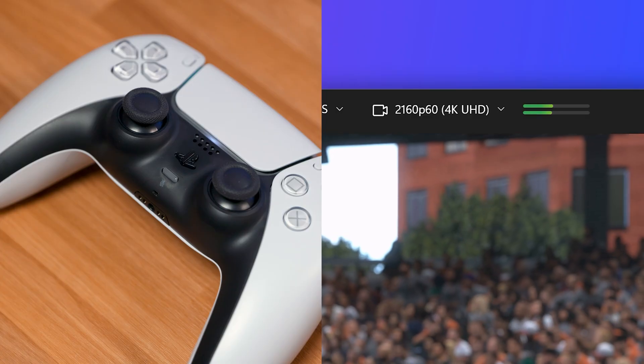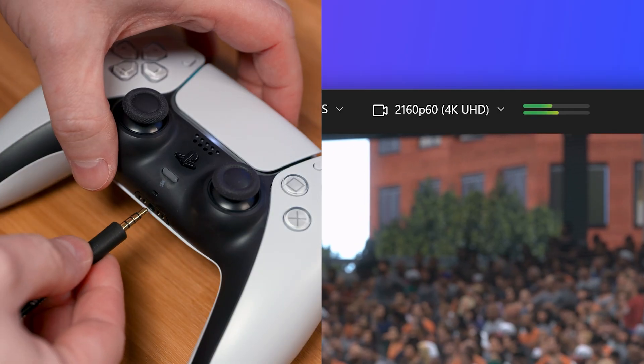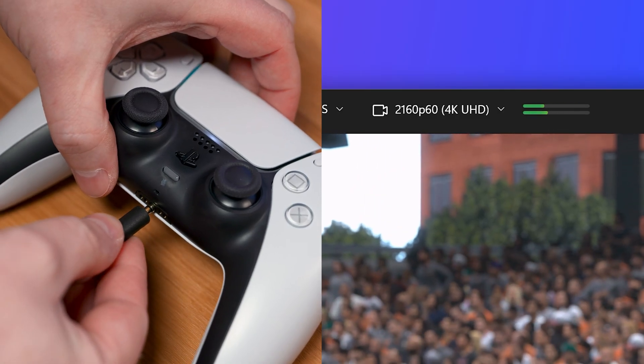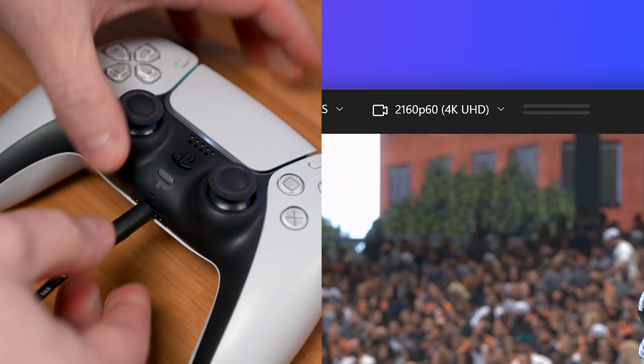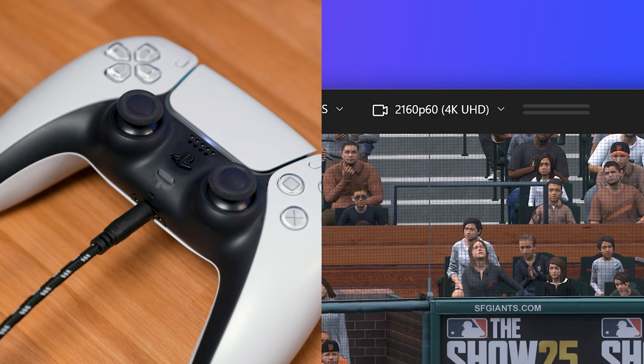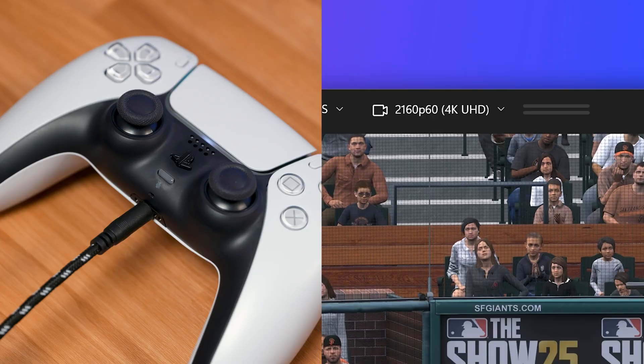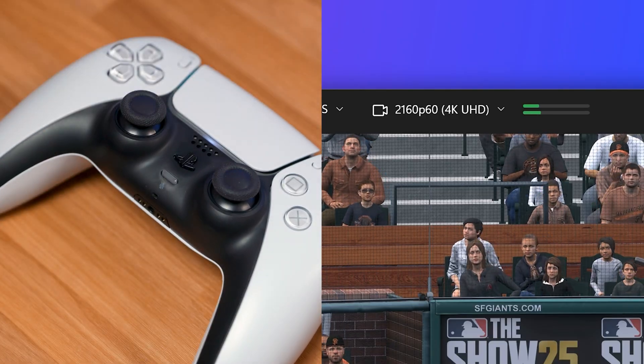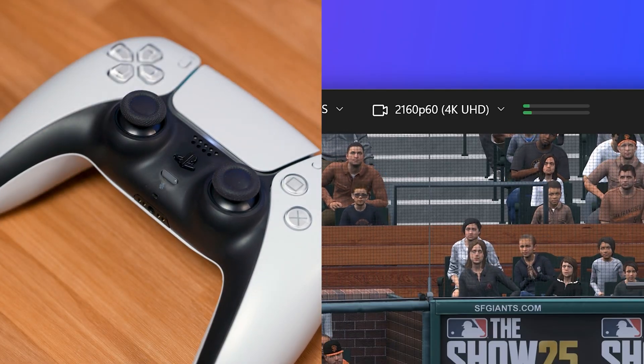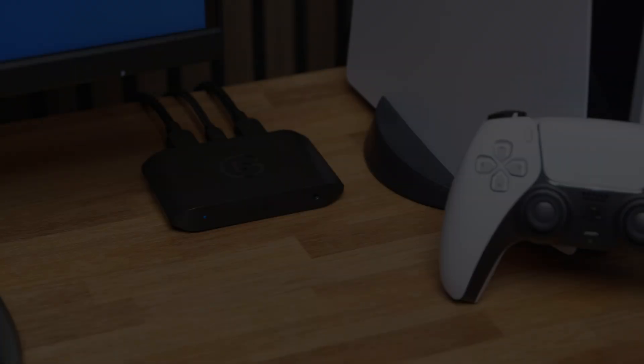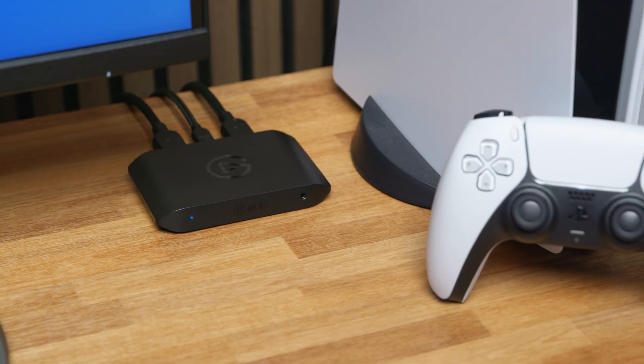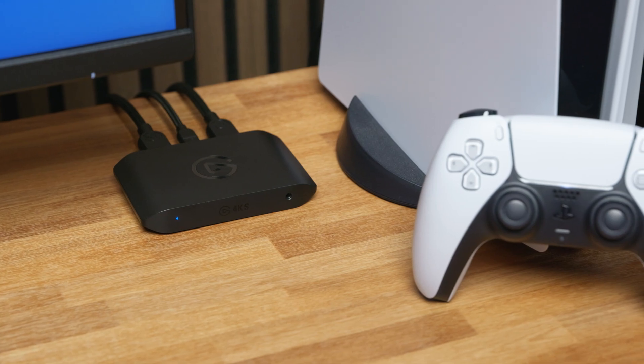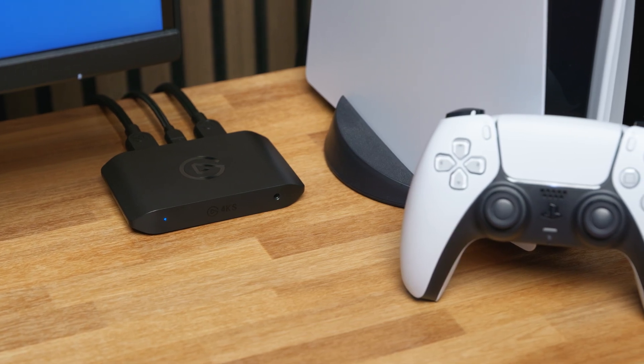If you are using a headset with your PlayStation 5, the console will automatically mute the sound being sent over the HDMI connection to your TV and capture card. This is a limitation of the PlayStation 5 and the 5 Pro.